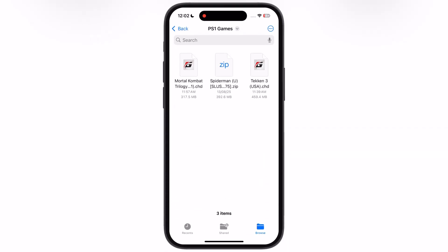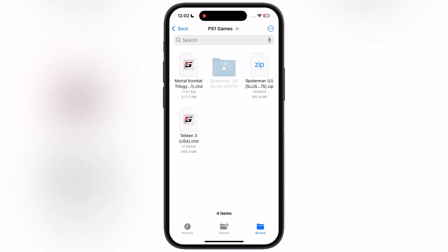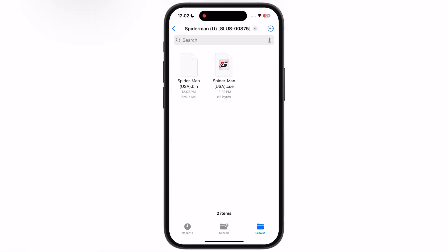Now let's talk about the games. I have already downloaded the PlayStation 1 games. Once you download the games, they are in zip or RAR format — simply extract the zip file and it will convert into the bin and cue format. Gamma Emulator supports .chd and .bin formats.